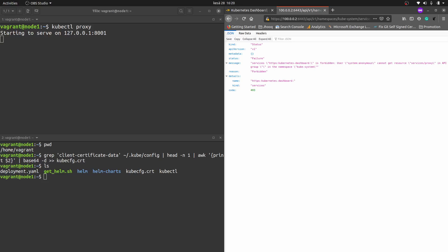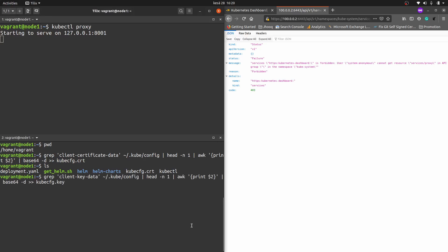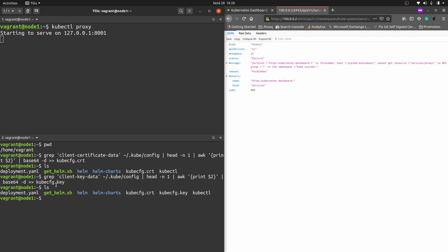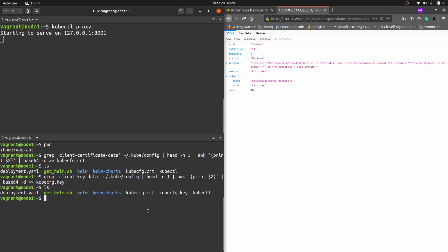Next we need to generate the key. The command generates a file called kubeconfig.key. Hit enter and check — yes, the key file has been created as well.